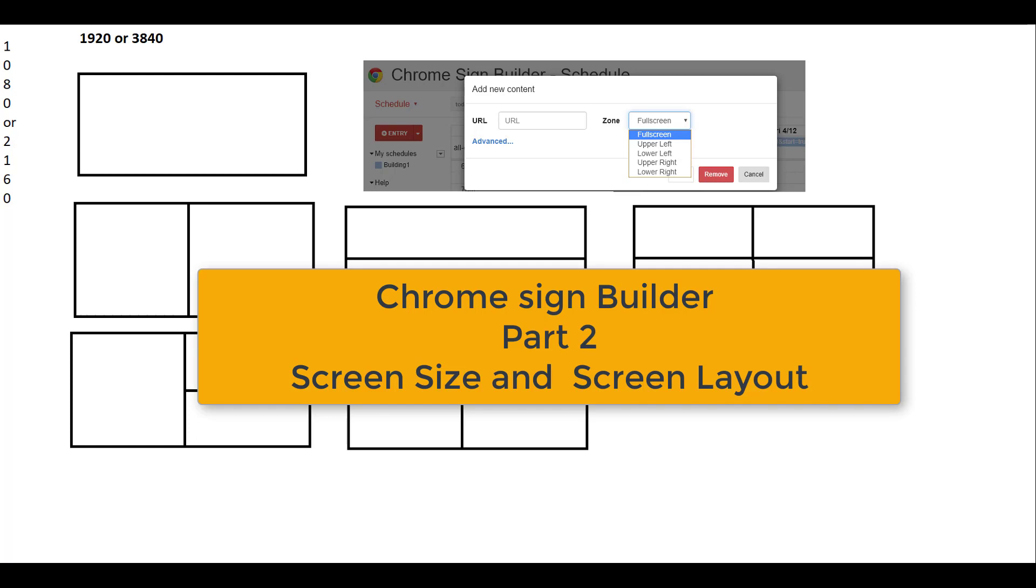In this episode, we're going to talk about screen size and screen layout.